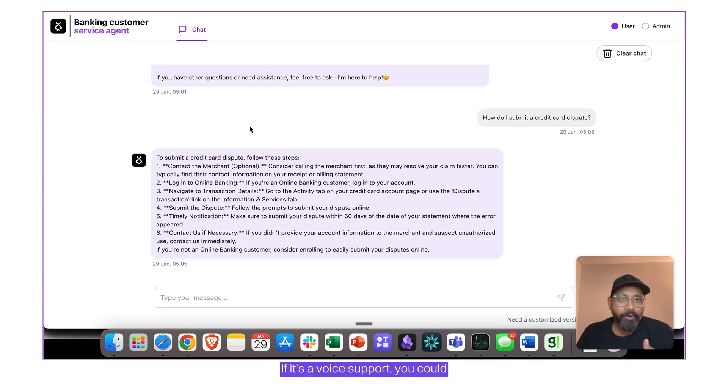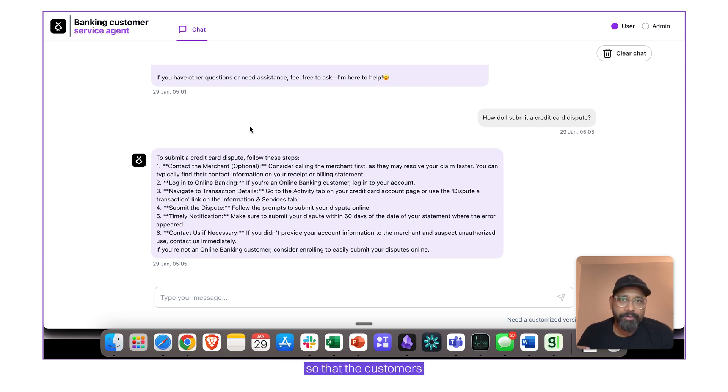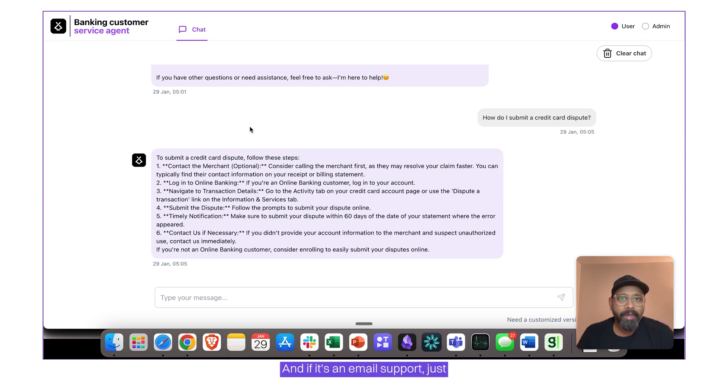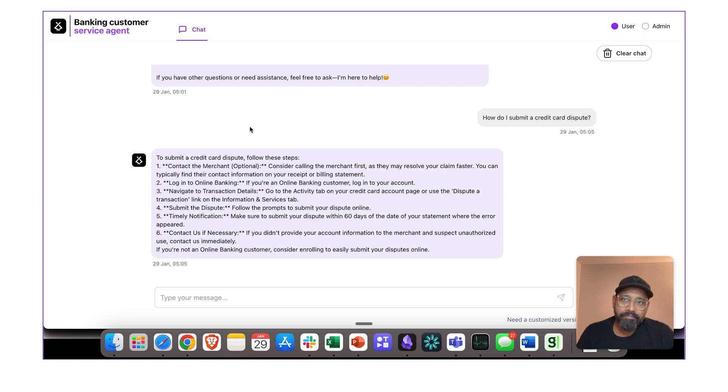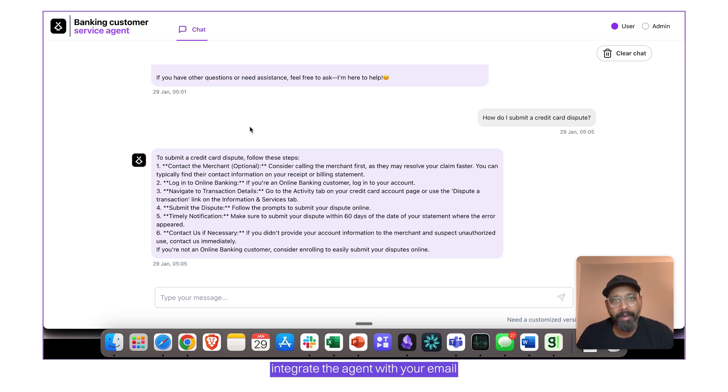This is the interface that the customers would get. If it's a voice support, you could integrate with the phone number so that the customers would call that number. And if it's an email support, just integrate the agent with your email, like support at bank.com.